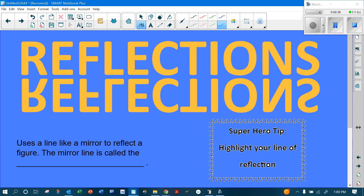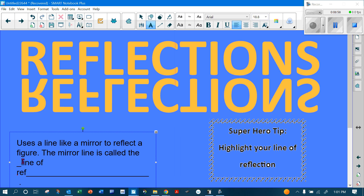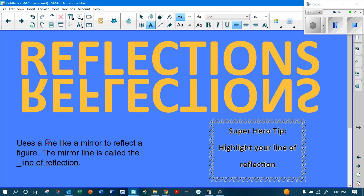Now let's look at reflections. Reflections use a line like a mirror to reflect a figure. That mirror line is called the line of reflection. Tip: always highlight your line of reflection when working these problems.